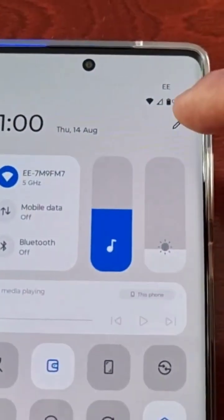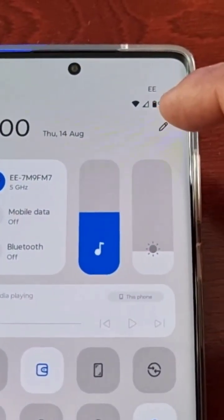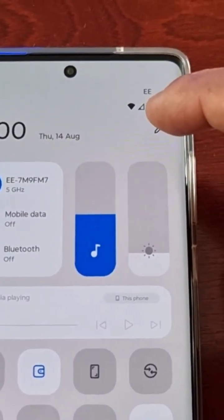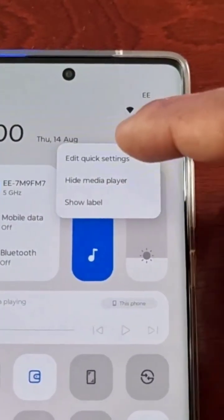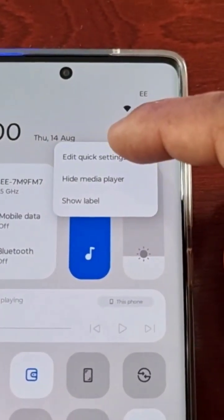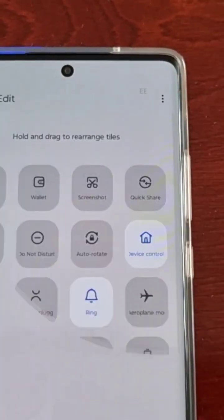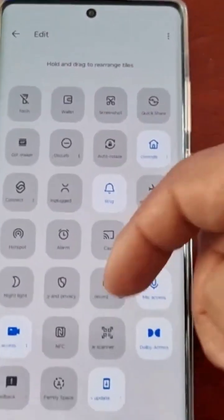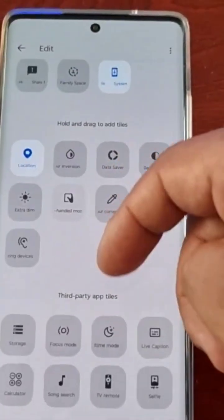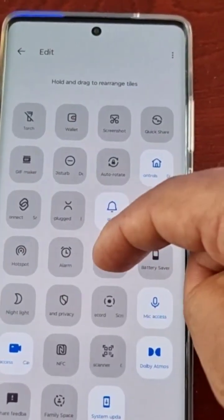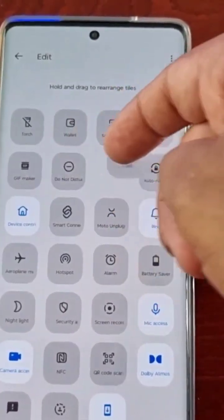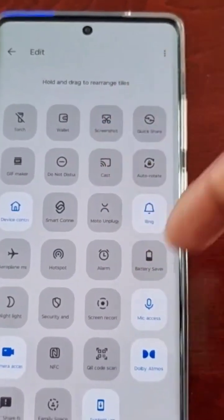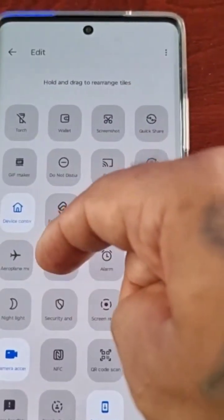Once again, you can do the same. If you press the little pen there and select edit quick settings, you can rearrange the tiles.